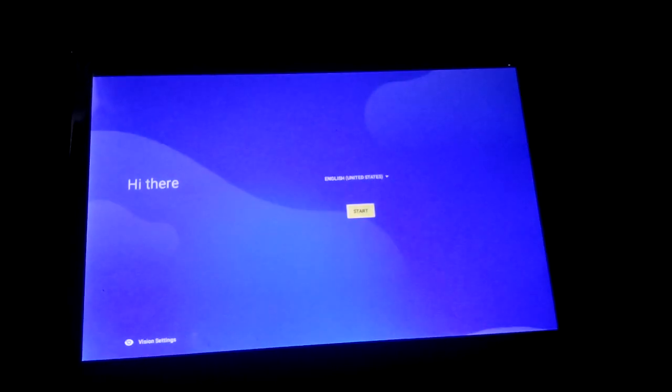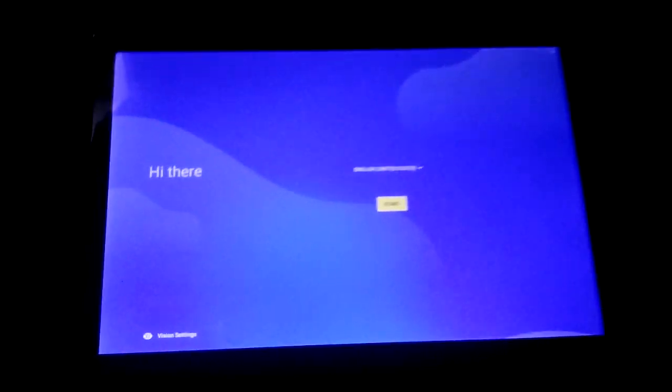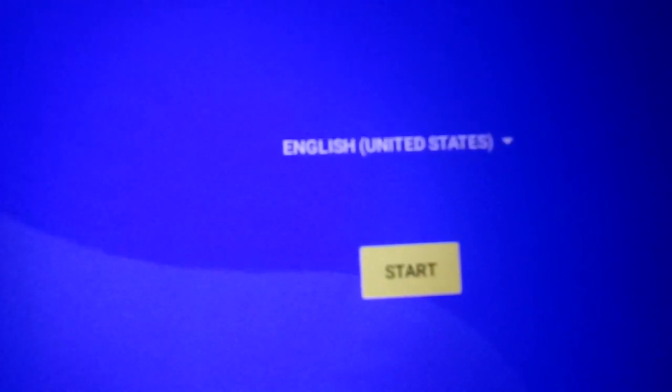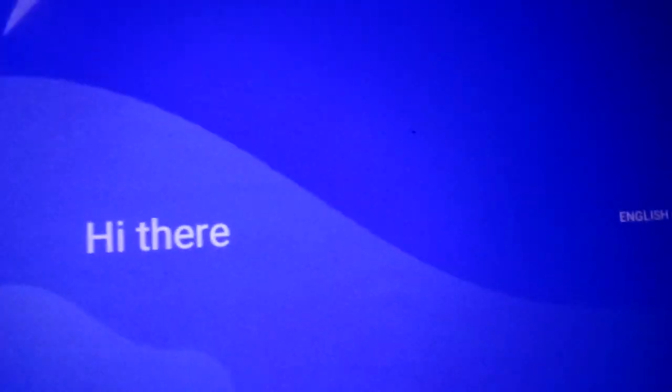It's ready! It says Hi there and Start. English, United States. It's been sent back to the factory settings.